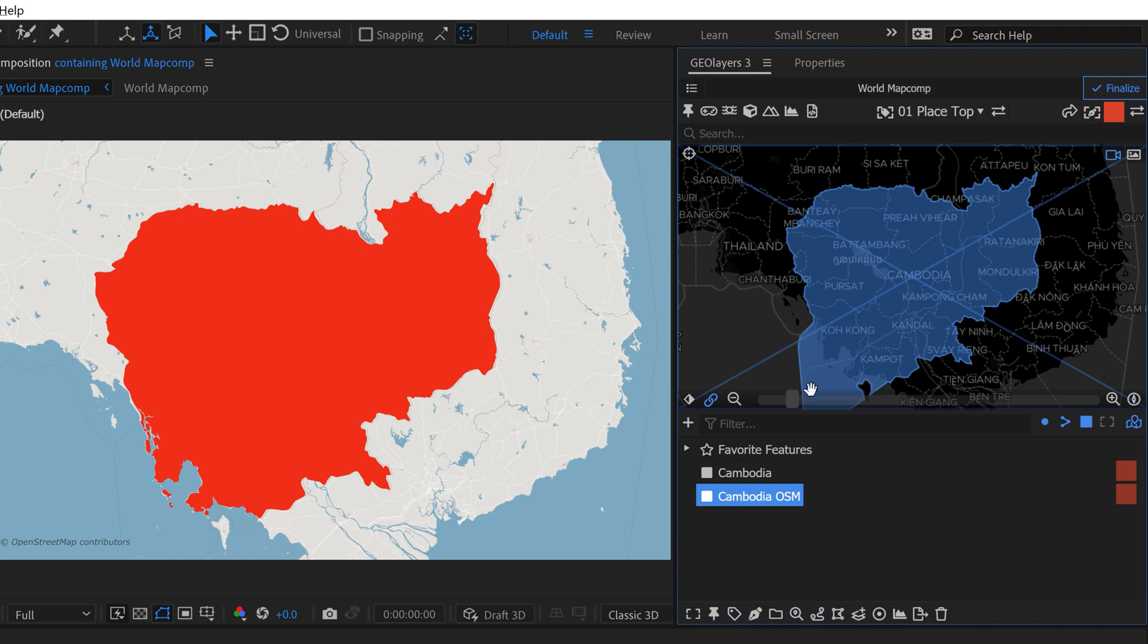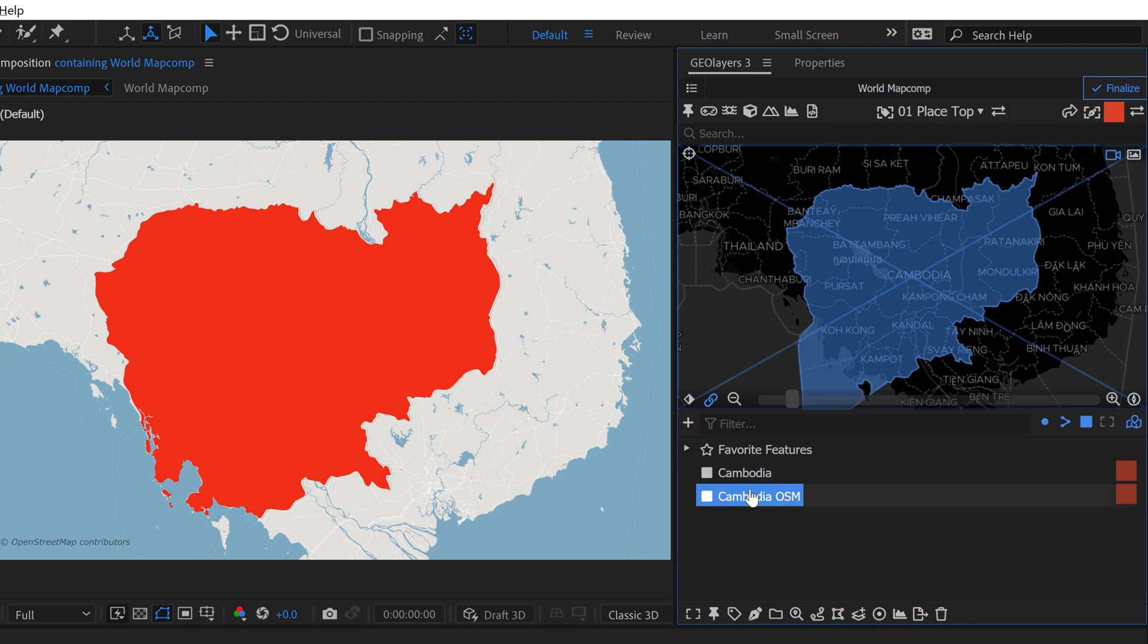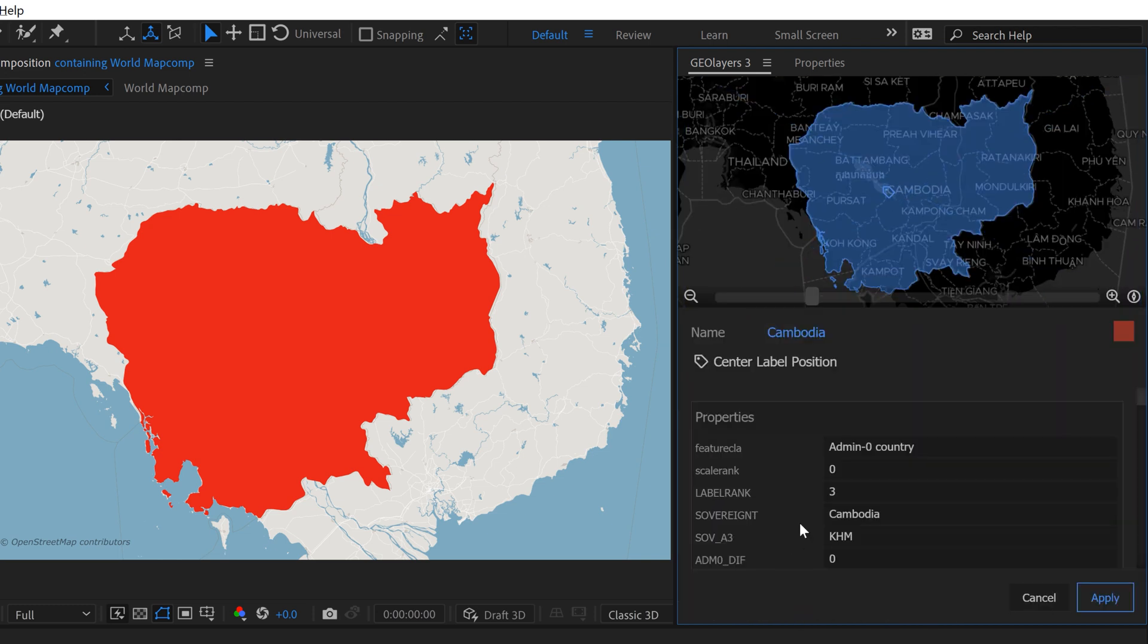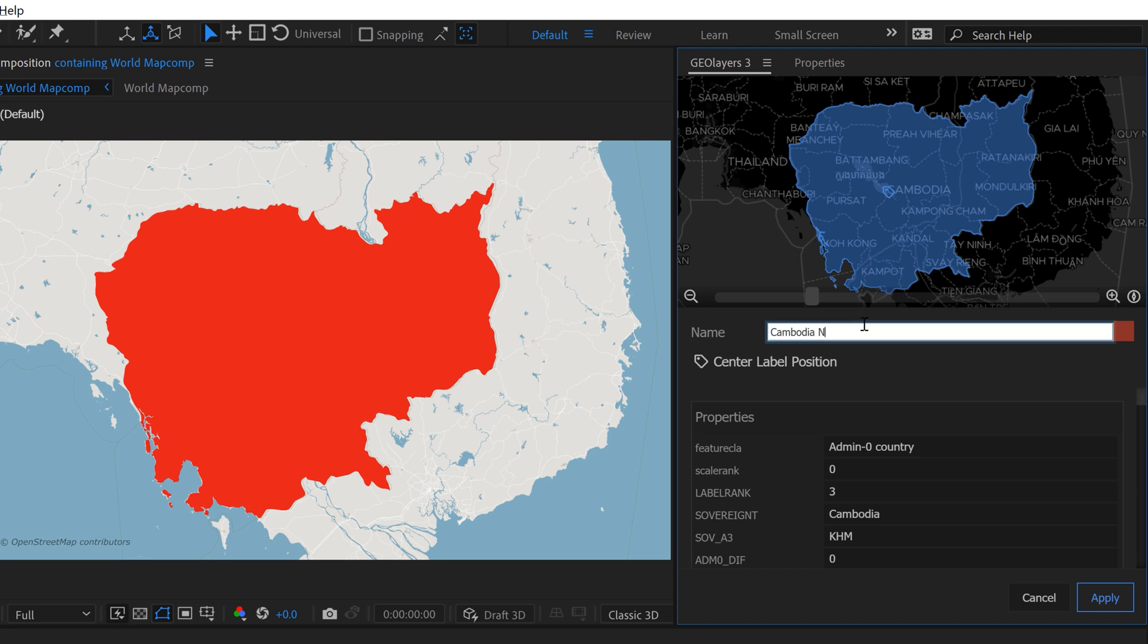So right here, we have Natural Earth. Here, OpenStreetMap. So I'll go ahead and rename this one as well so we know it's from Natural Earth. So for whatever reason, the OSM OpenStreetMap data is more accurate, more detailed than the Natural Earth data.